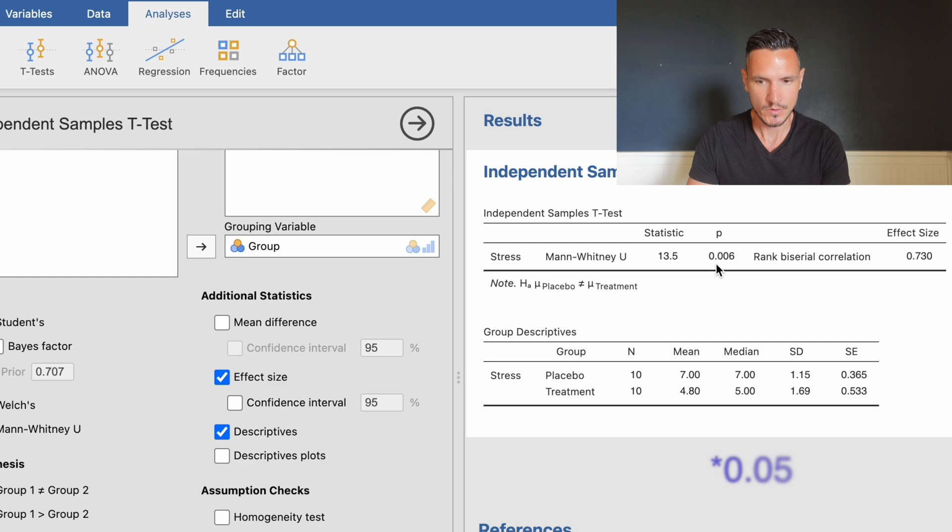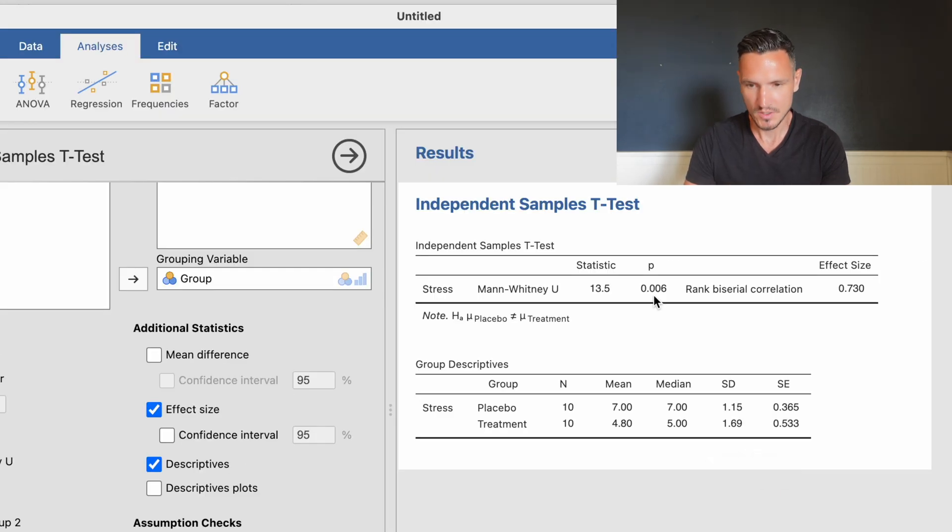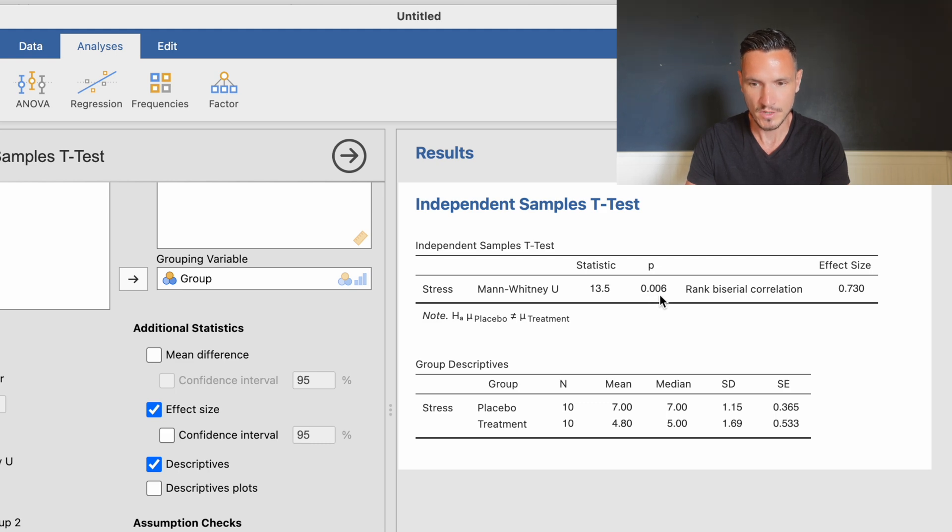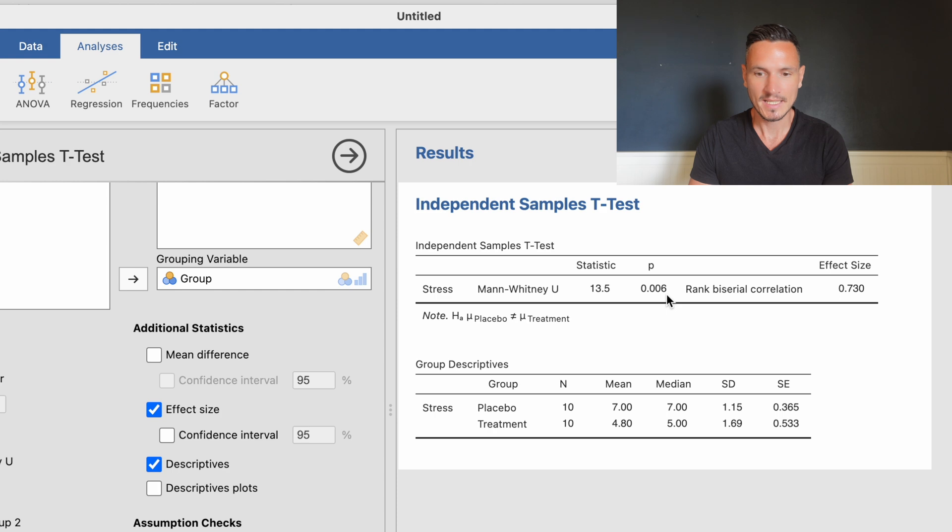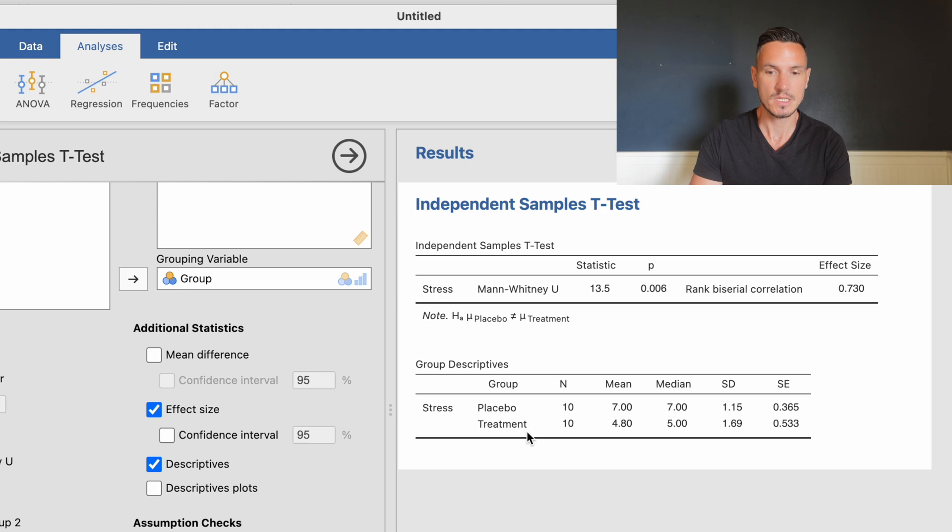We can see a value of 0.006, which is less than 0.05, indicating a significant difference between the placebo and treatment groups with respect to stress.